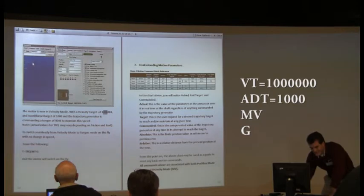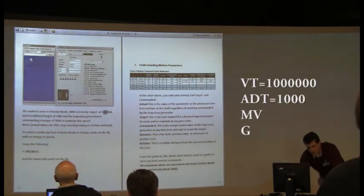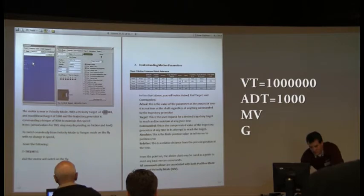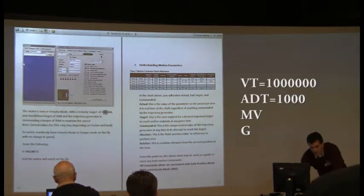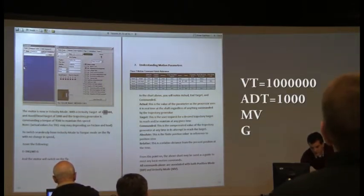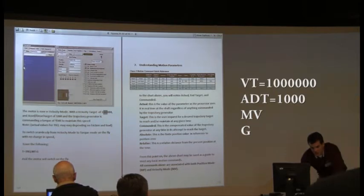ADT equals a thousand. We're going to be getting into what these terms mean if you're not familiar with these yet. ADT equals a thousand, enter. MV, that's Mary Victor, enter. G, enter.